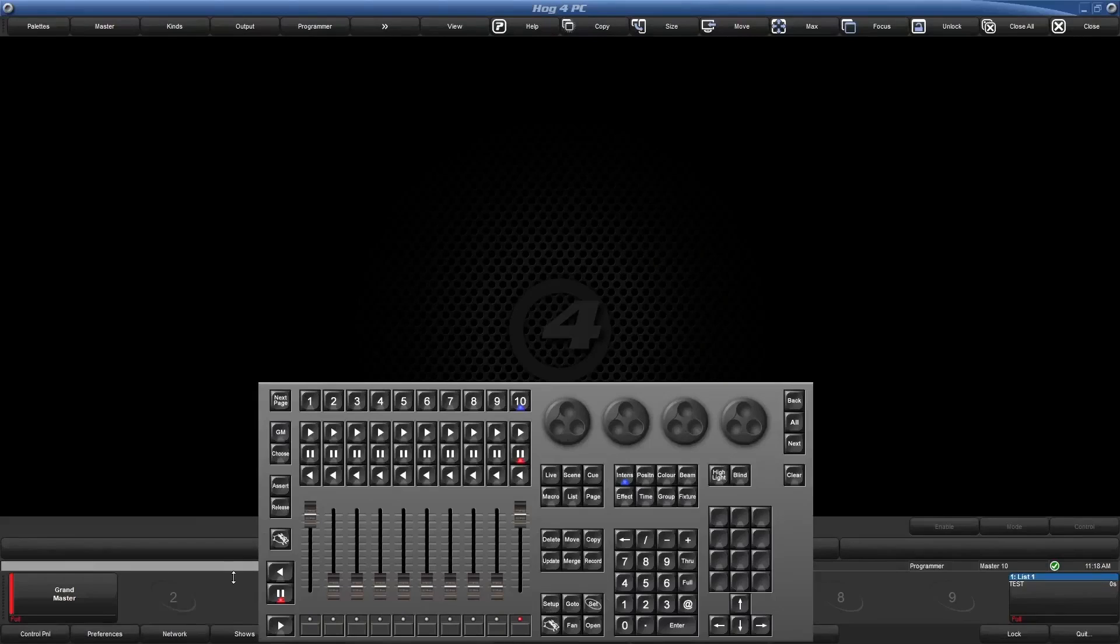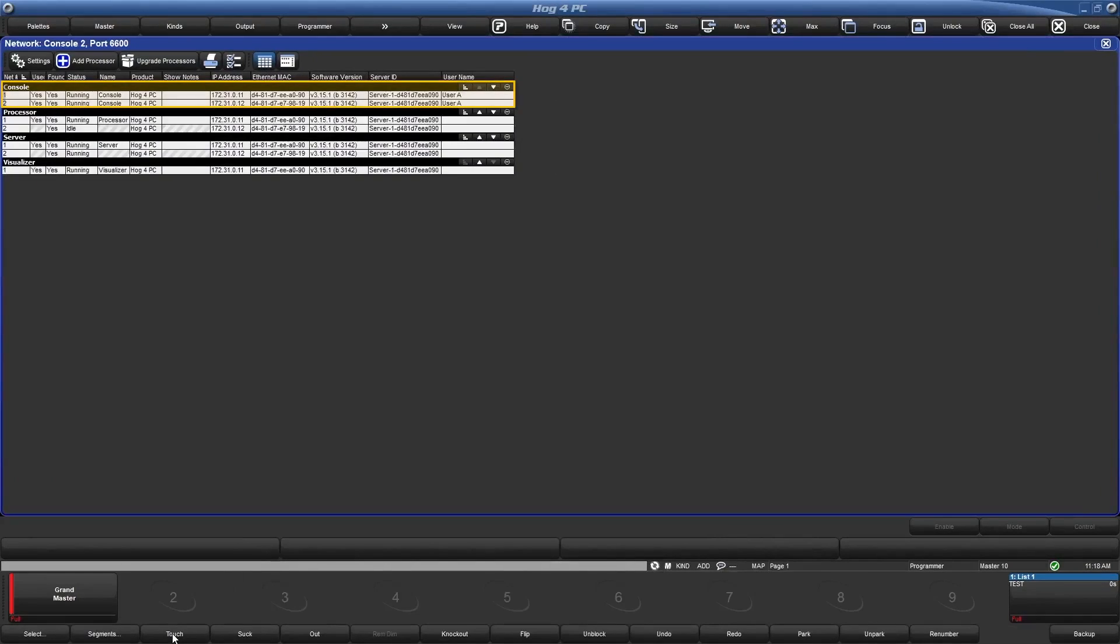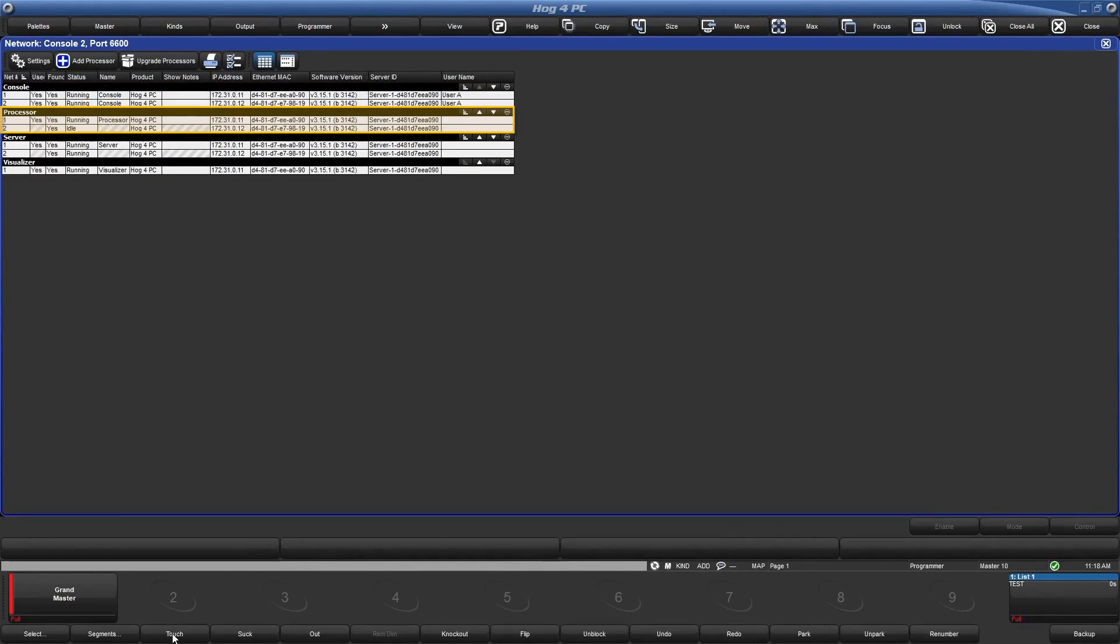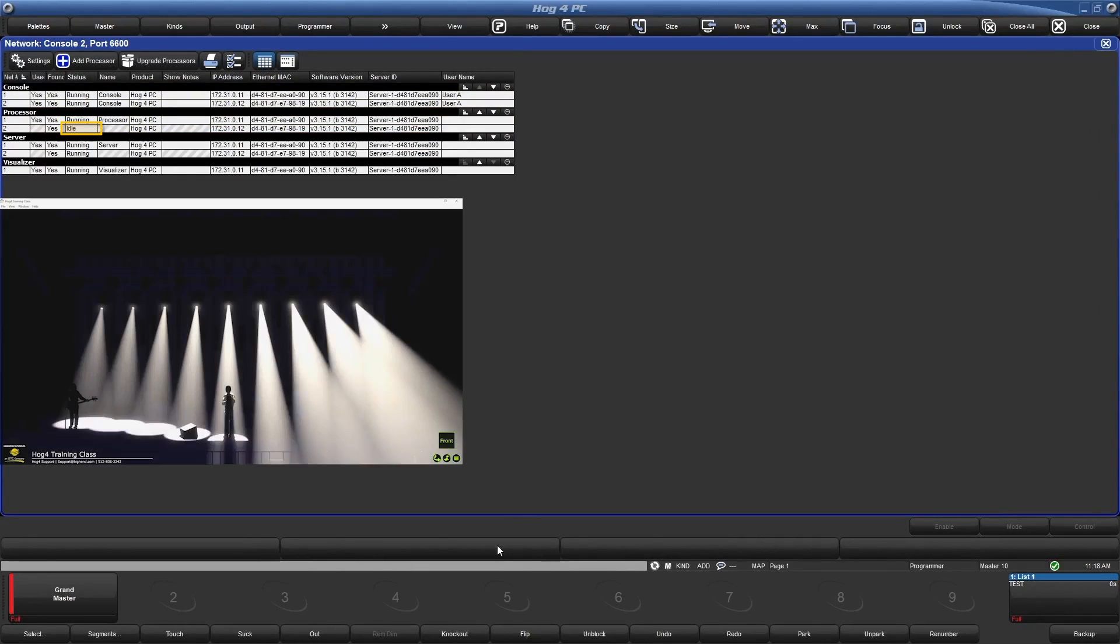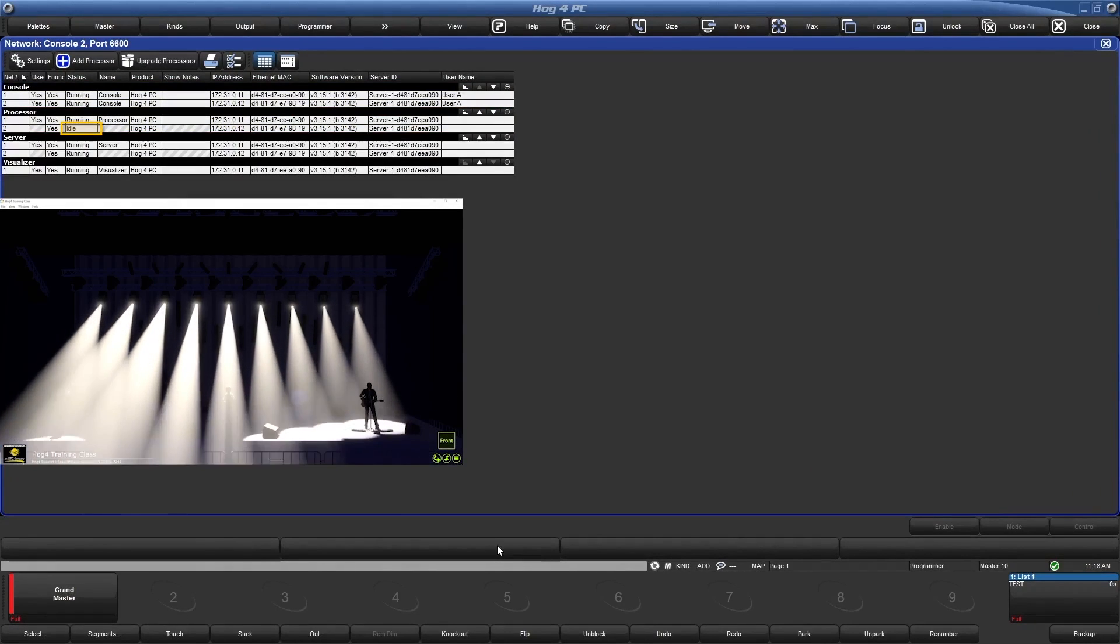We can see that we have console 1 and 2, as well as processor 1 and 2. Note that if there are not any outputs or fixtures patched to a processor, it will display idle.